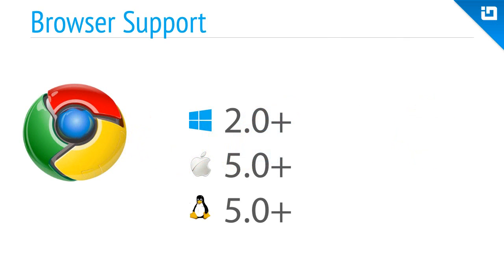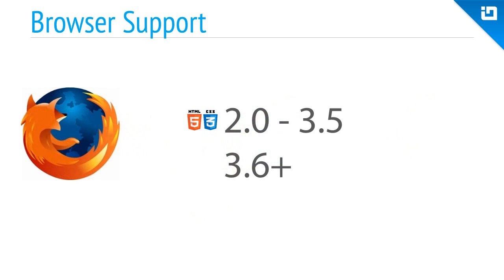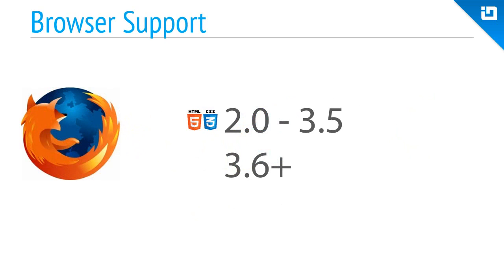Support for Chrome extends as far back as version 2.0 on Windows and version 5 for Mac and Linux. Firefox 2.0 through 3.5 require that you use feature detection to make sure that features like HTML5 video are supported should you choose to use the video player control. Version 3.6 and beyond work without any prerequisite detection.